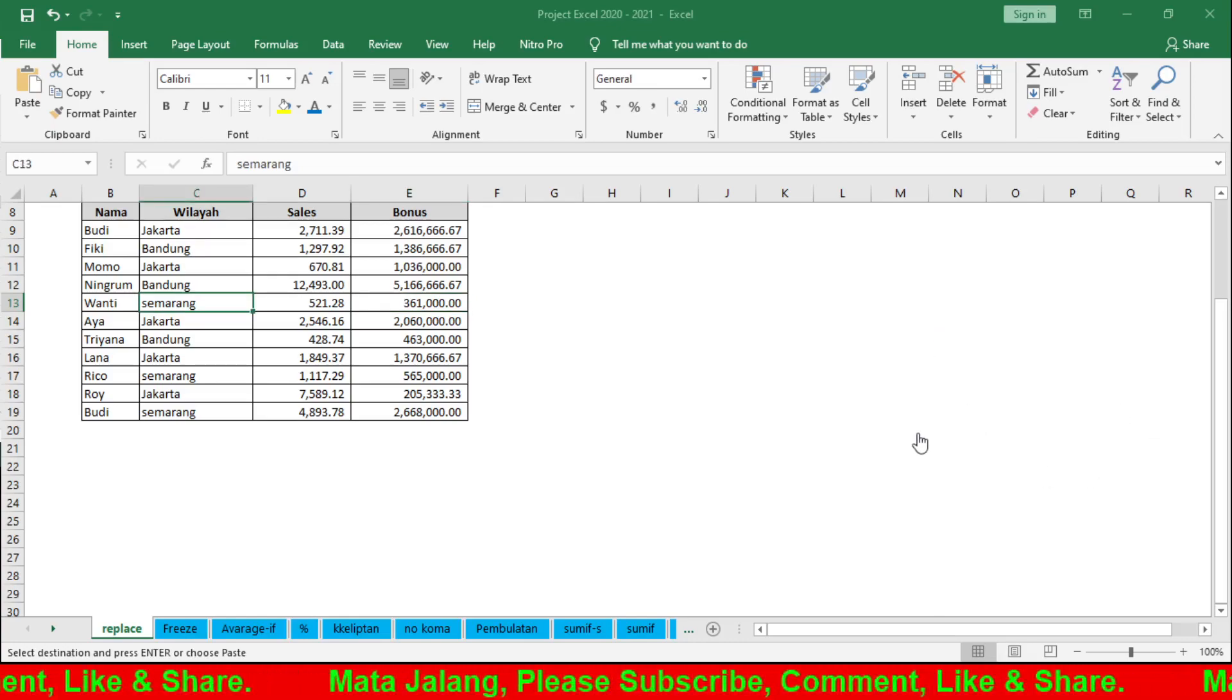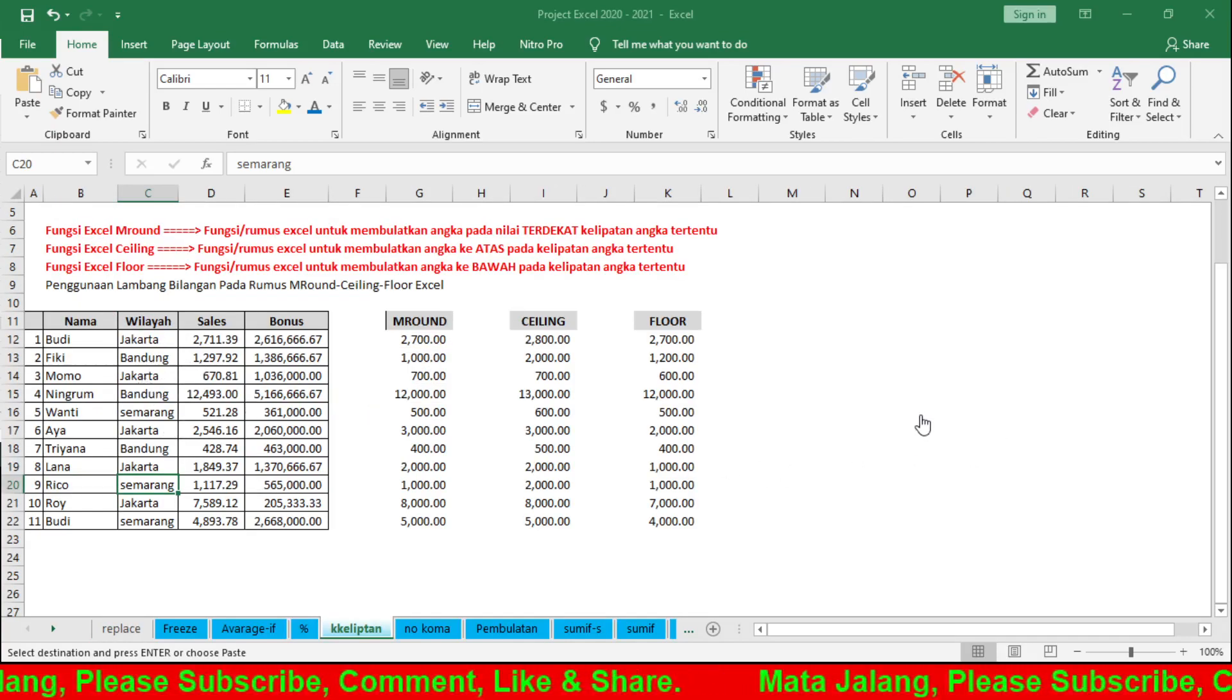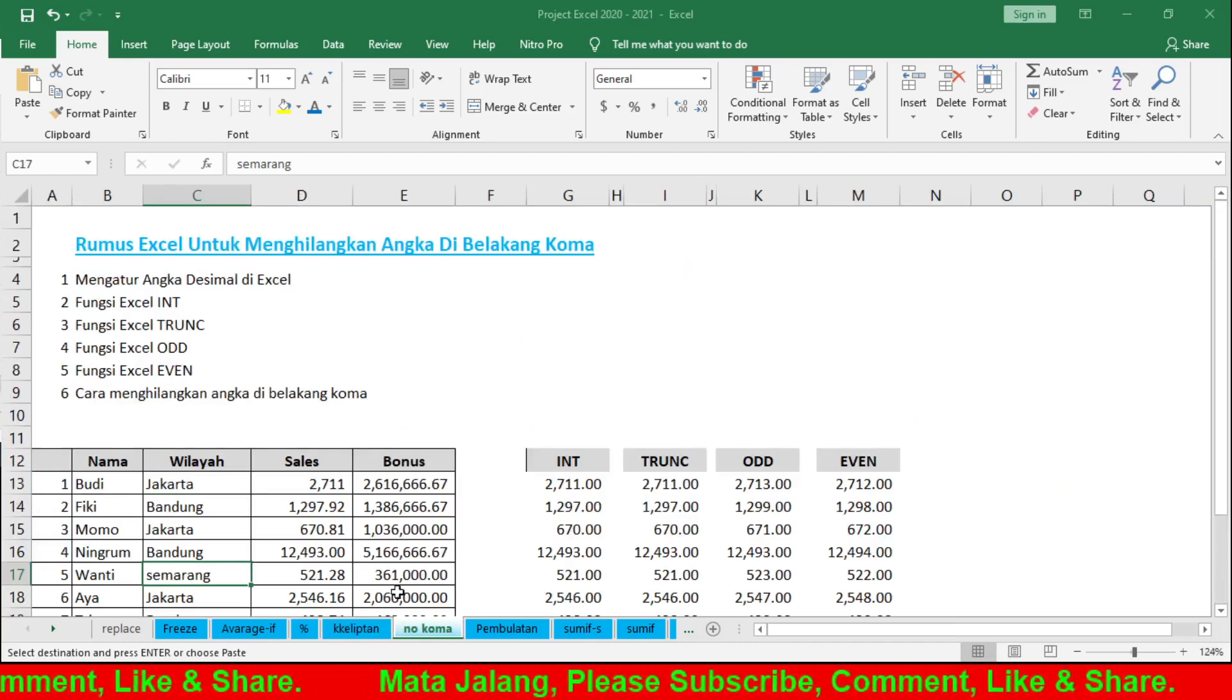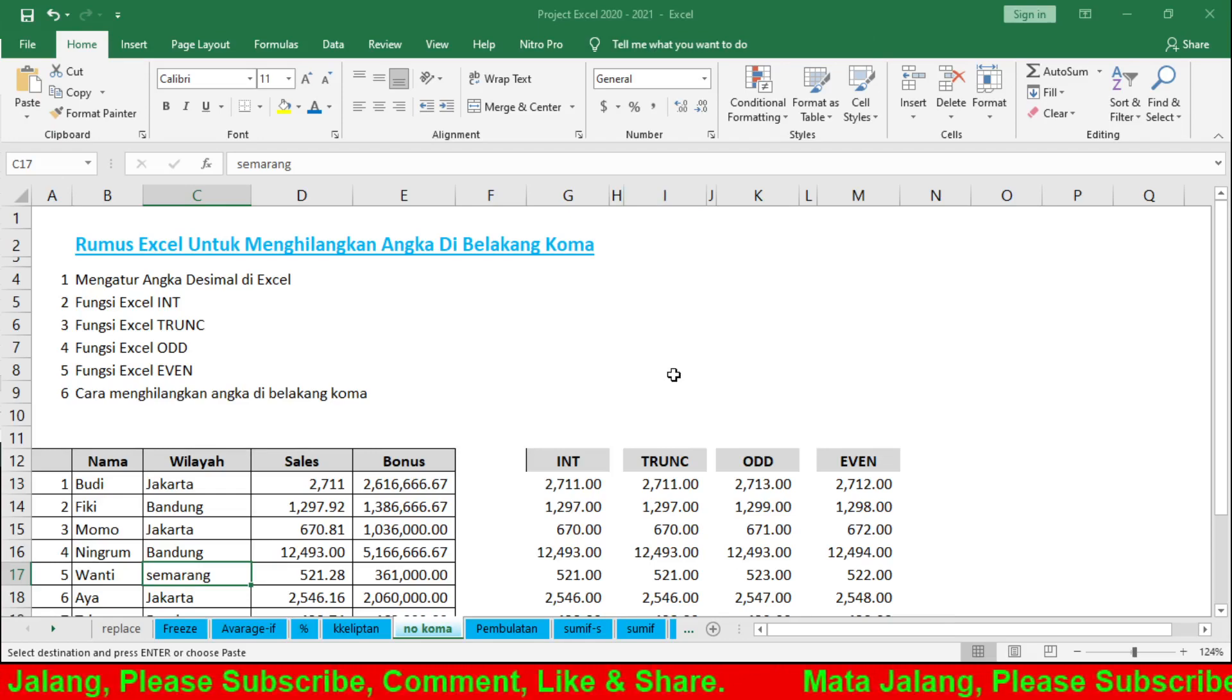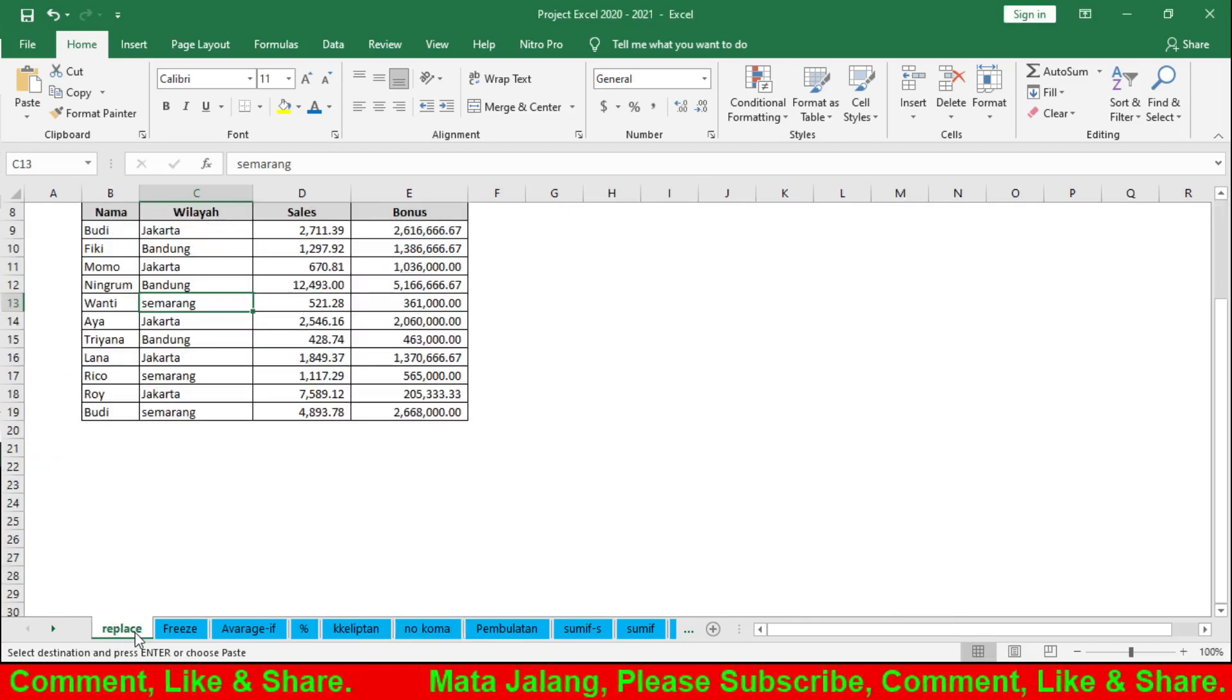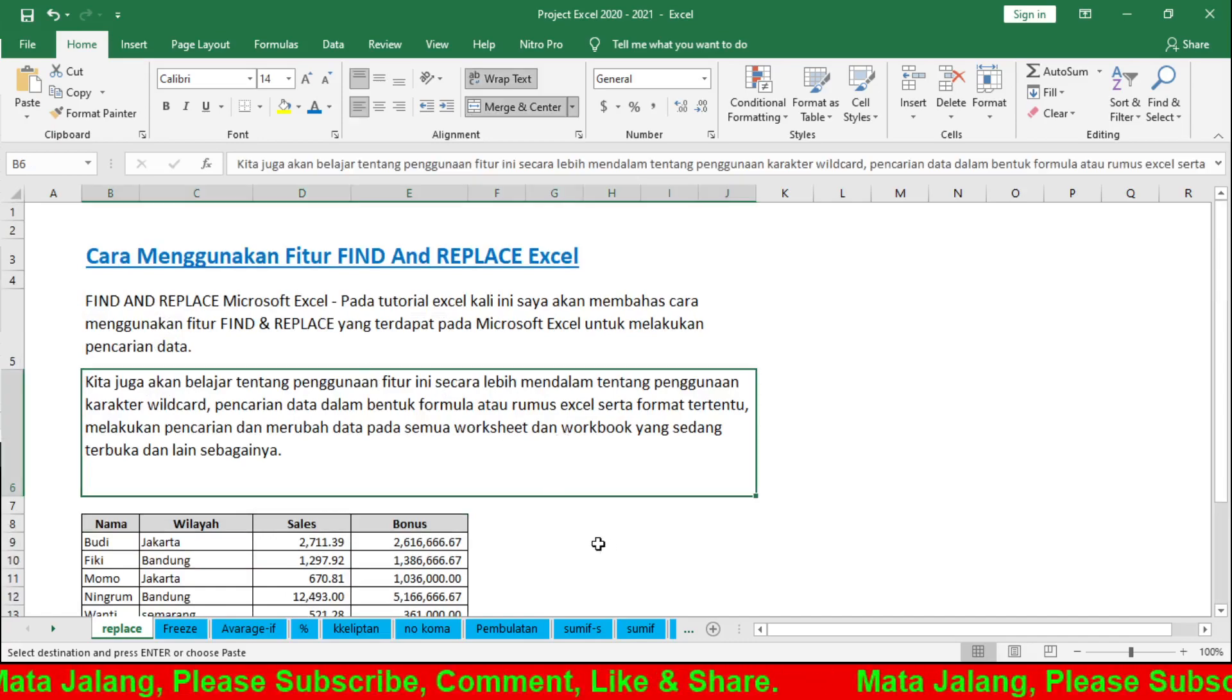If we select Workbook, it will search extensively. Look, there are many instances of 'Semarang' throughout the workbook. It jumps to different worksheets - this is for the entire Excel workbook project 2022-2021. For just this sheet, select Sheet.